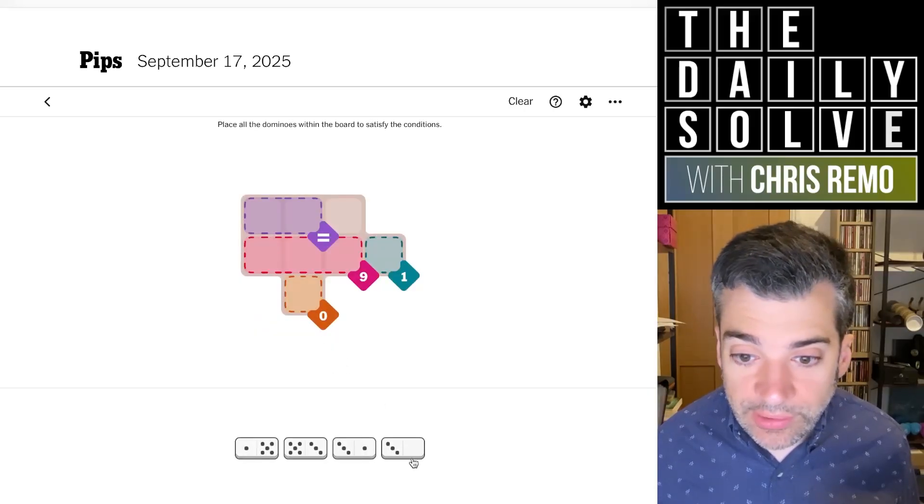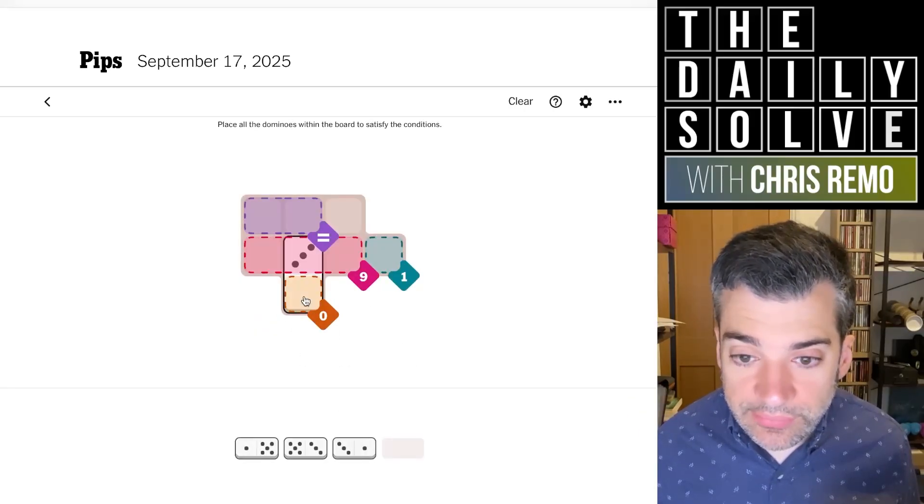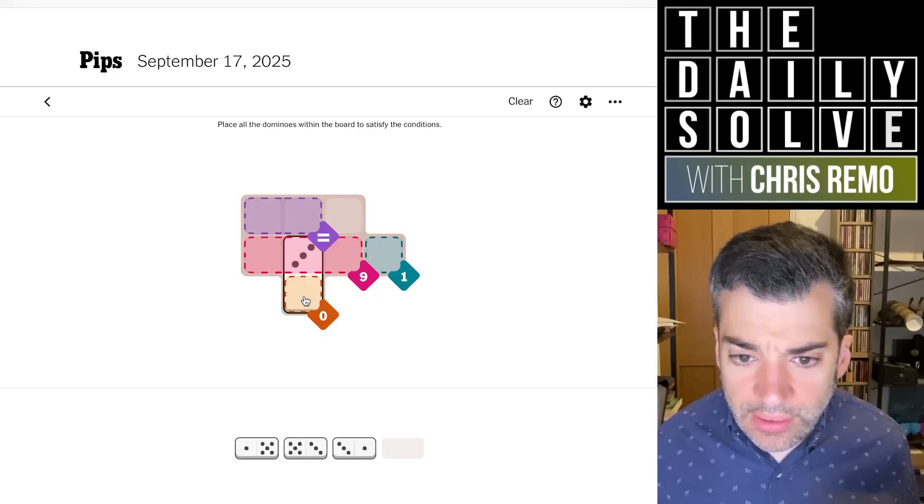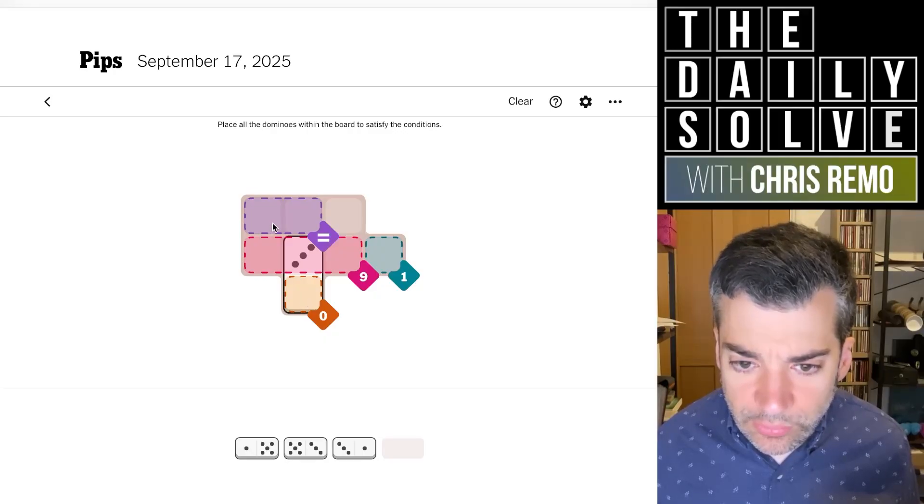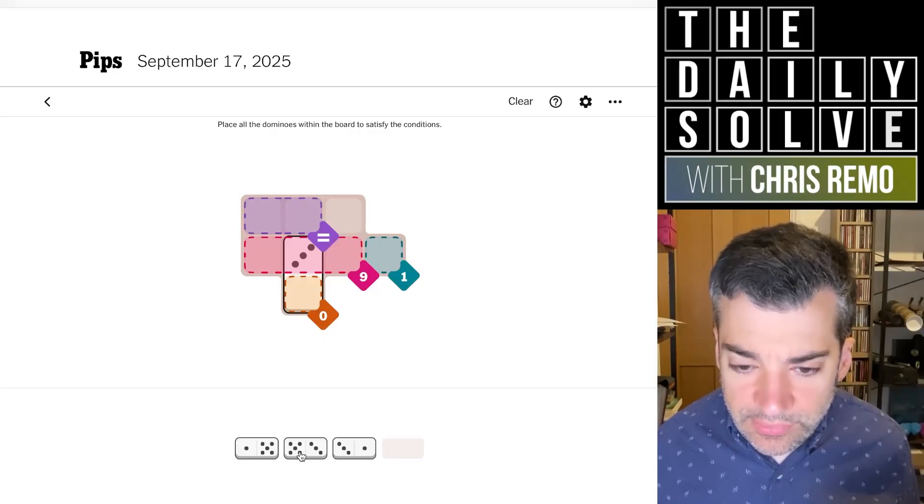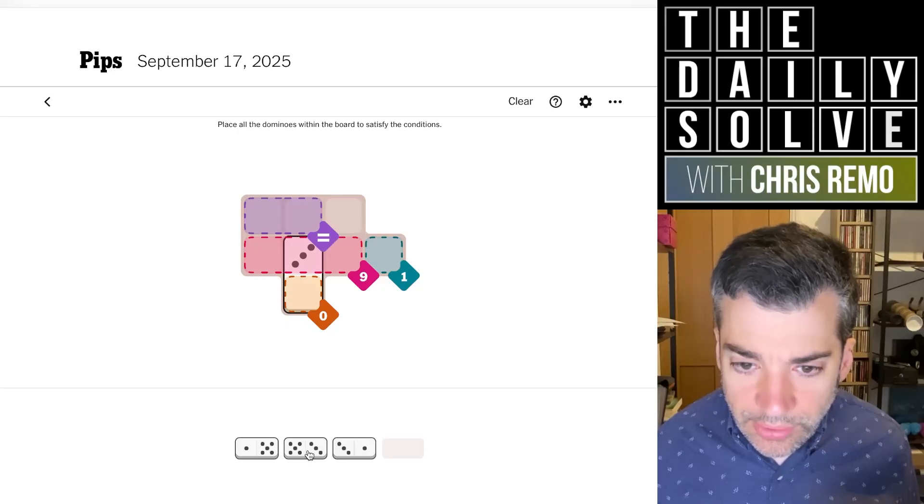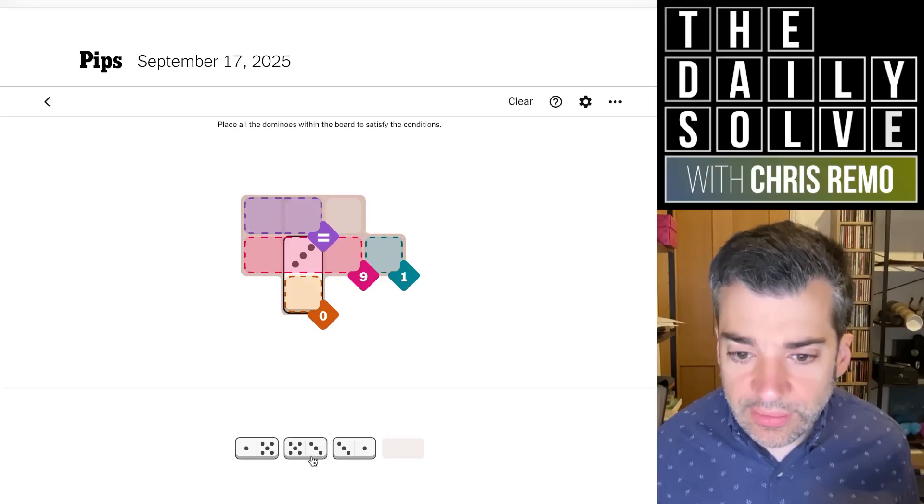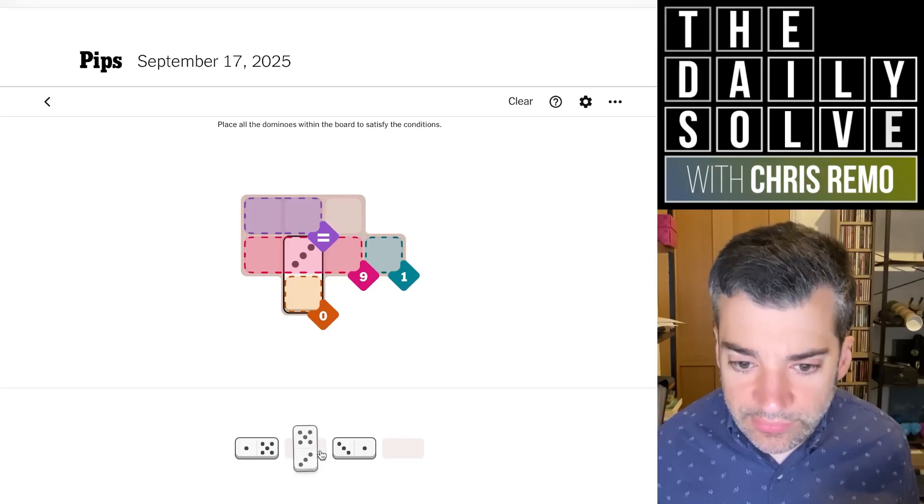Alright, what do we have today? We have a zero that must poke up out of the zero, so that goes there. We have equals, which looks like they must be fives. Oh no, they could be... no, they must be five. No, they're going to be threes.